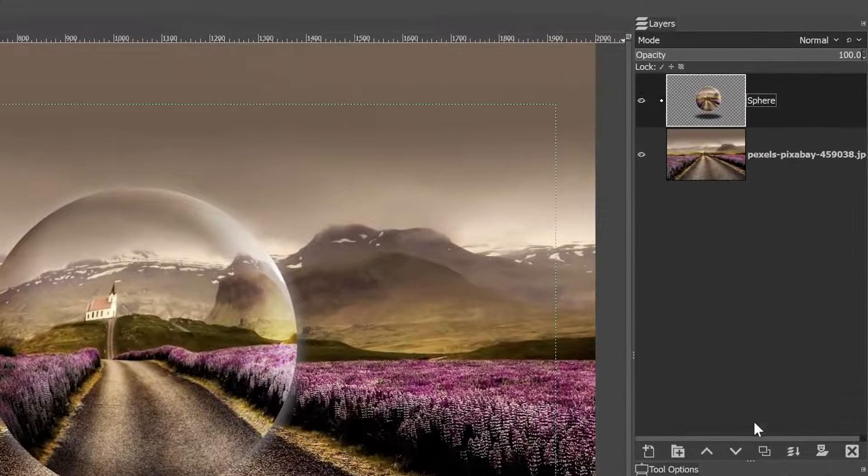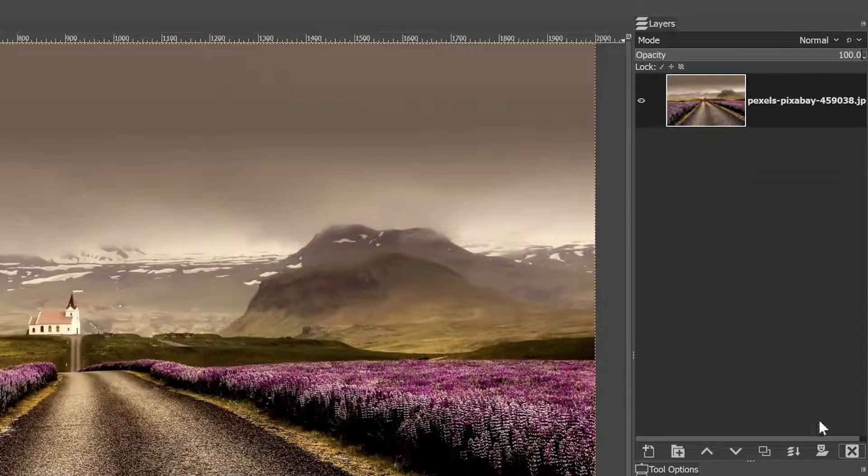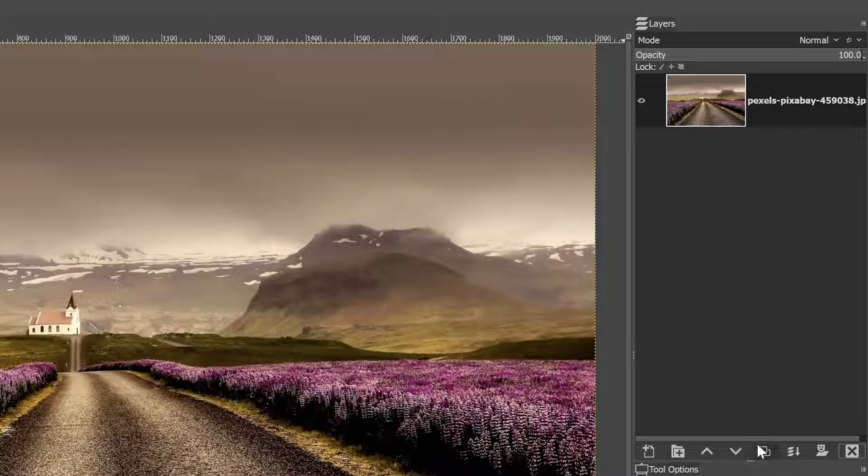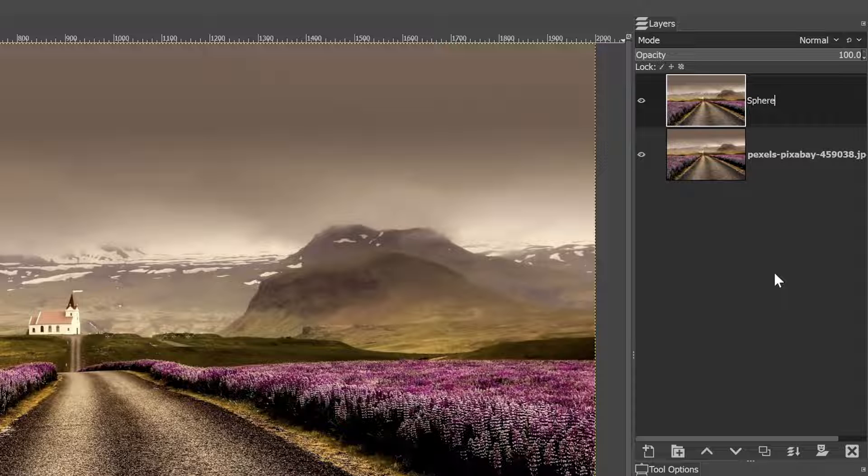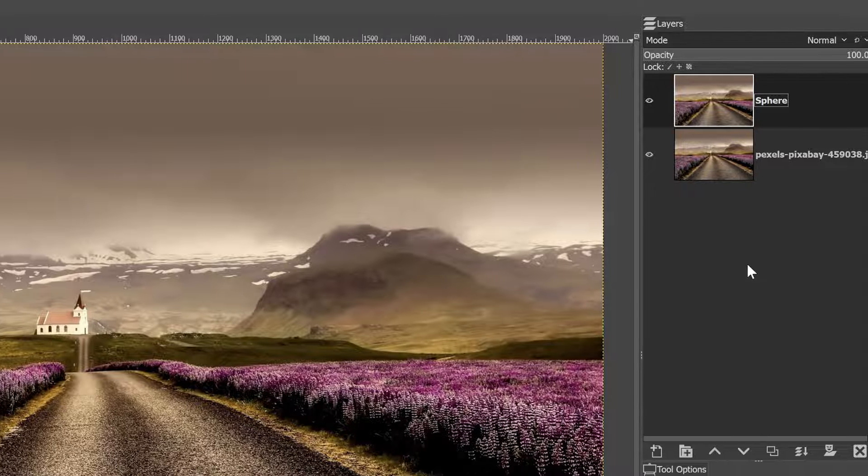So the first thing I want to do is duplicate this layer. And if you want to follow along, you can find the image in the description below.